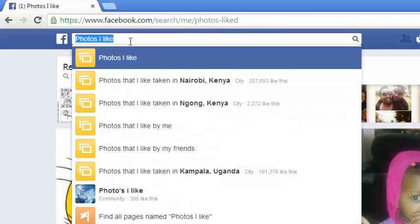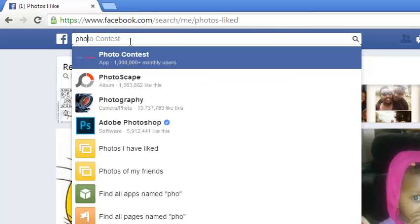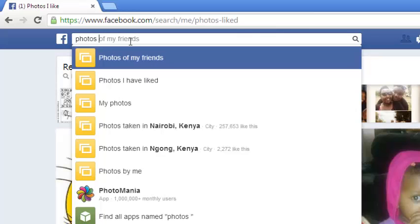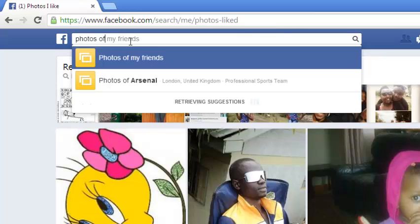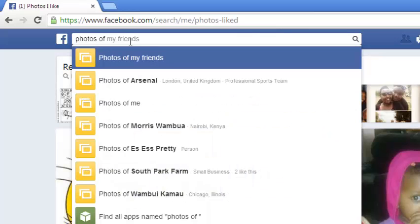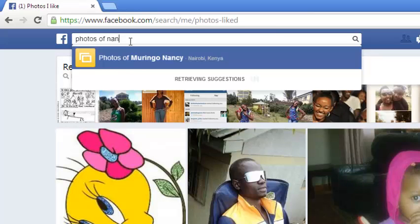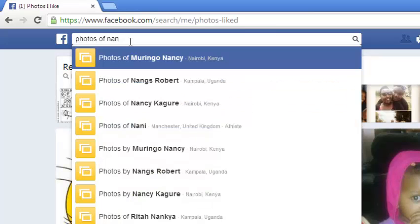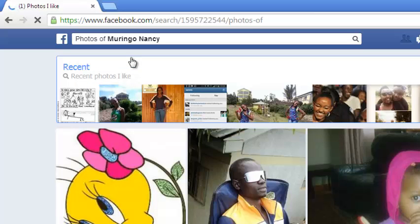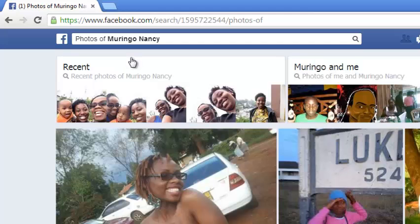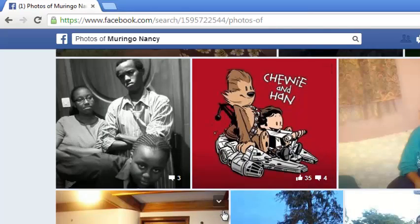You can go even deeper and get more personal with Facebook Graph Search. For example, you can look for somebody's photos by typing 'photos of' and then choosing one of your contacts. I'll choose Nancy, and it's going to suggest her name for me. I click there and it lists for me the photos of my Facebook contact Nancy.